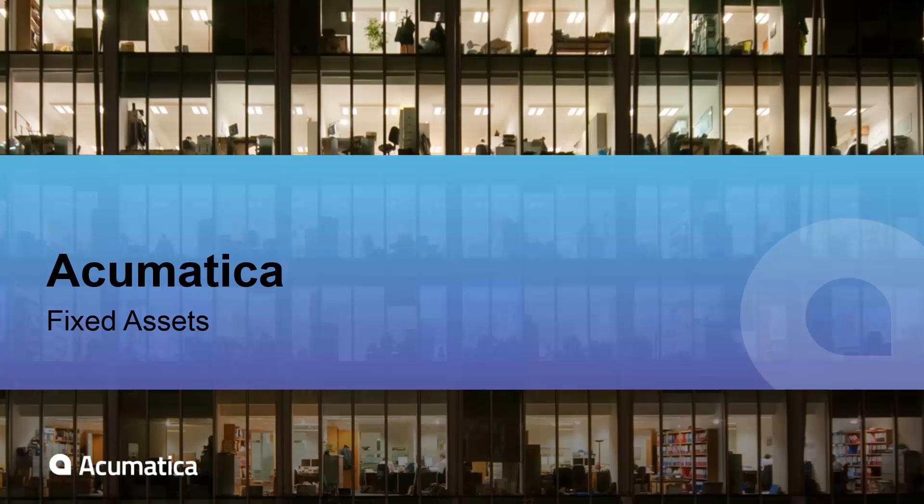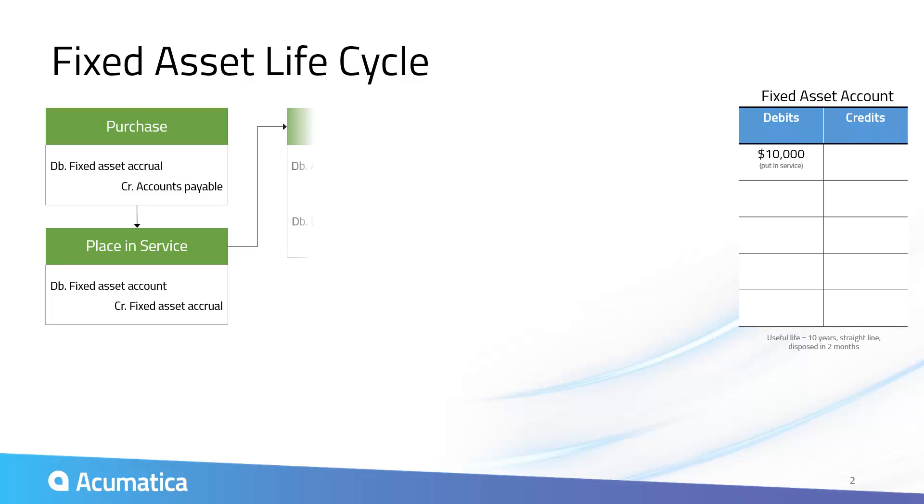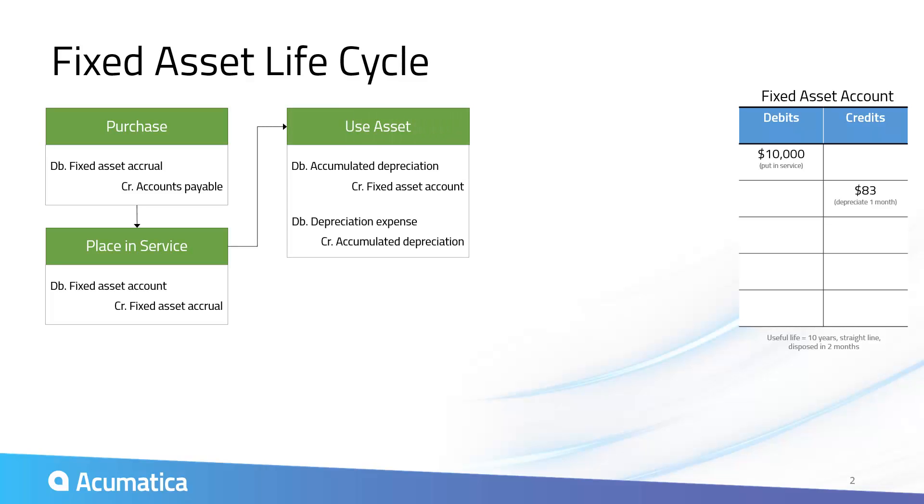Fixed Assets. Acumatica provides complete visibility into your fixed assets and depreciation calculations.